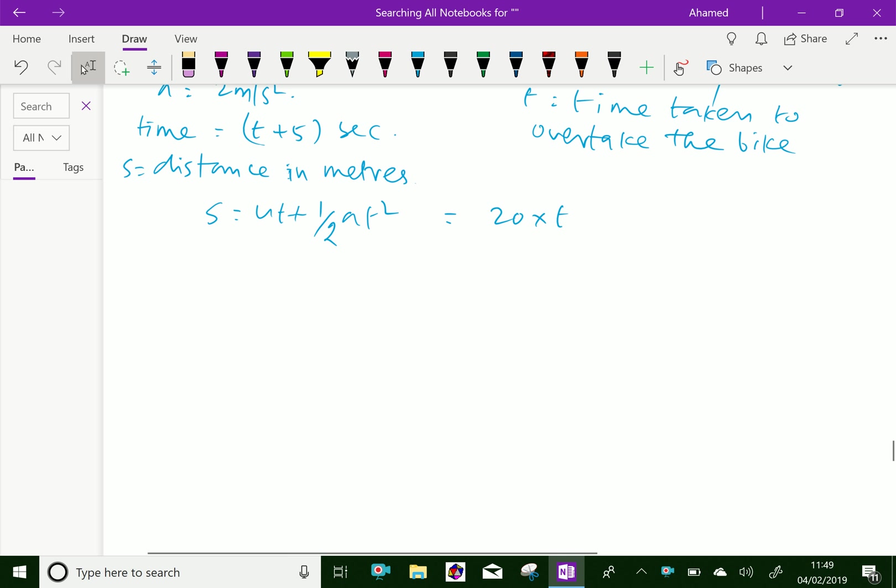Substituting the values, U equals 0, so we get 0 plus half times 2 times (T plus 5) squared equals 20T.